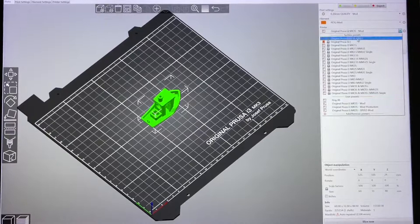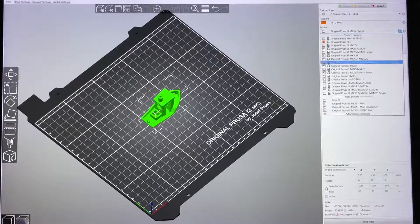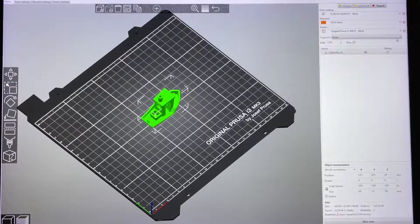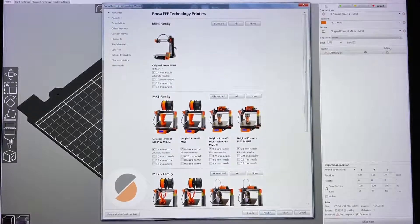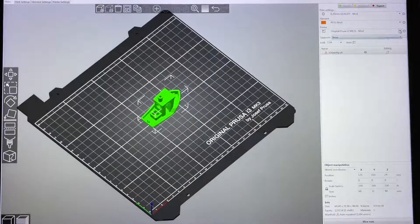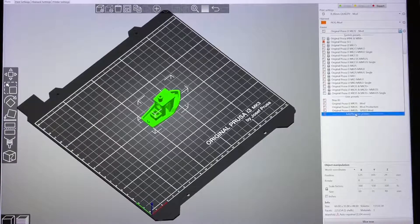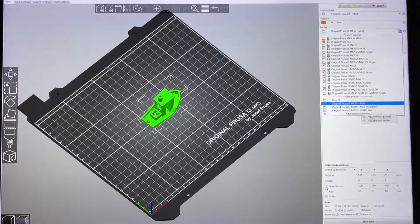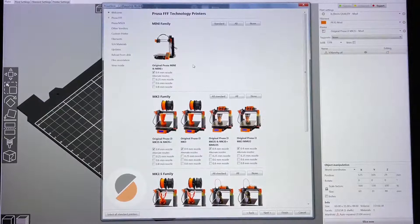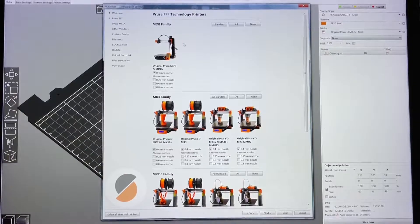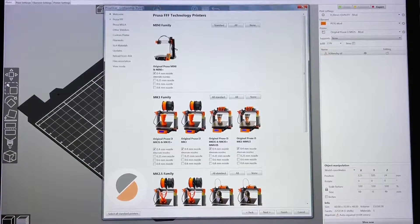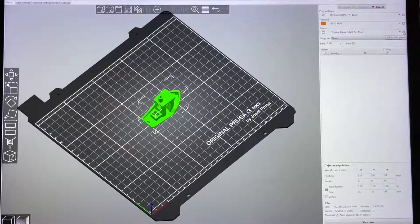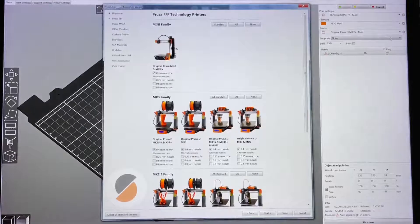Now I want to add a new 3D printer profile. You can click 'Add/Remove Printer' and select it. It will ask you to add a new 3D printer — you can choose a Prusa printer or create a new custom 3D printer by clicking there and selecting 'Add/Remove Printer'.